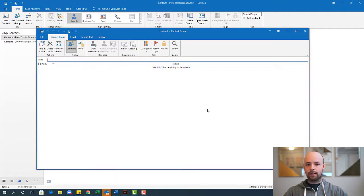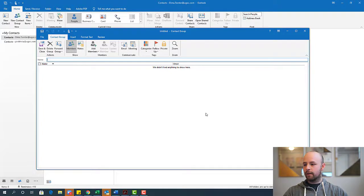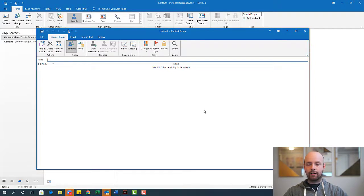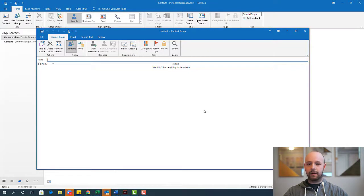Creating a contact group is going to save you a ton of time from constantly having to type in all of those names in your emails. So for my example here, I'm going to pretend that I'm working on a project. I have internal and external stakeholders and I want to get them all on one list. That'll help me expedite the process of emailing those folks.